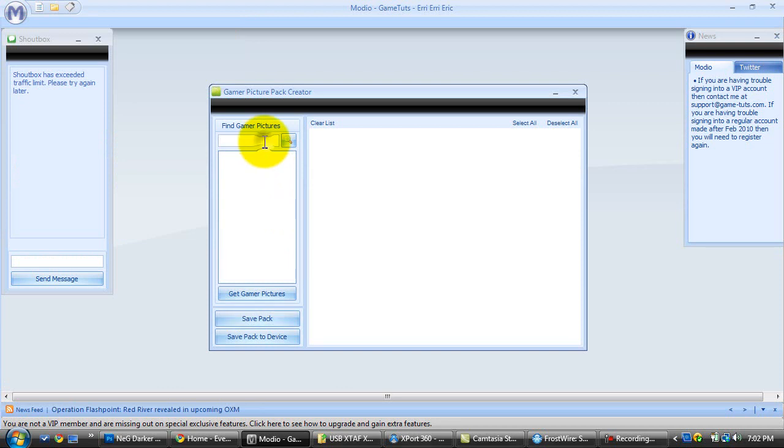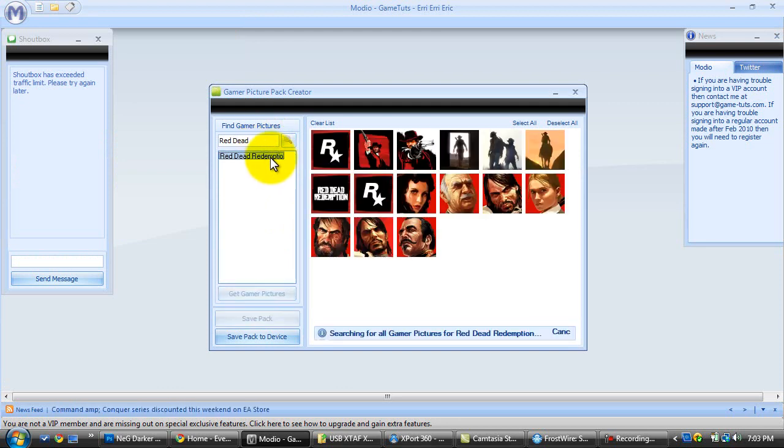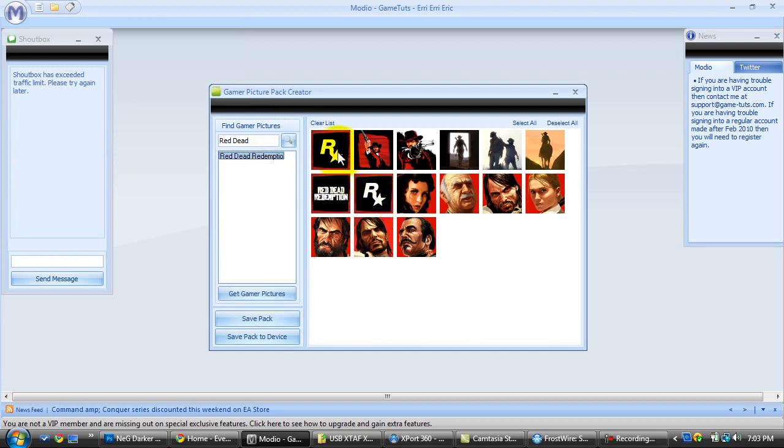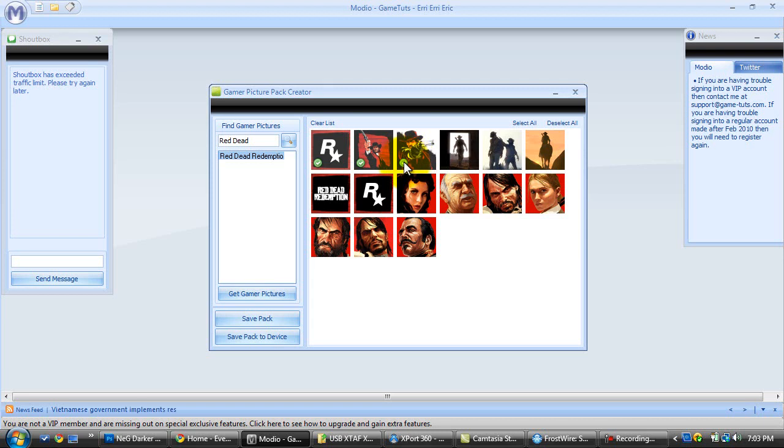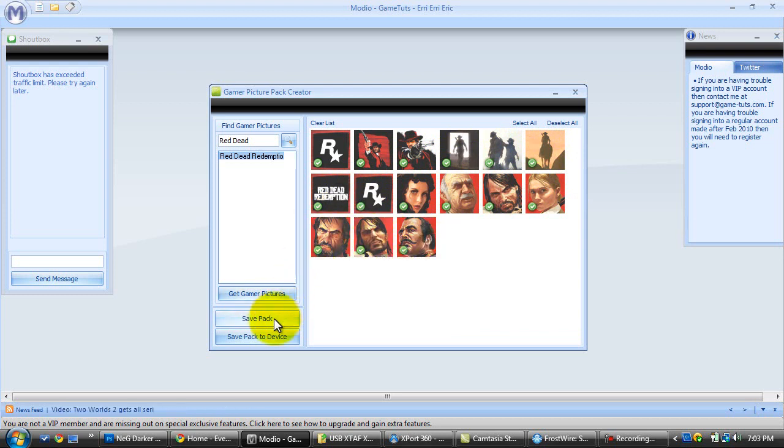From there, you'll find the little search bar, and then type in whatever game you want. Click on it, double click on it actually. Wait for it to load, and then click the ones you want, and they'll show up with a little green check mark, and then you want to go down to Save Pack once you have all of them selected.